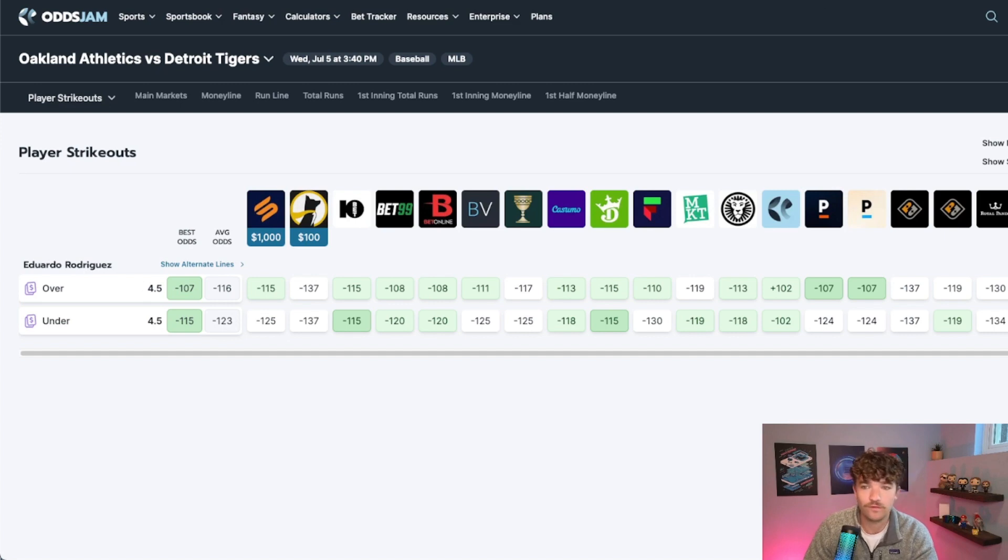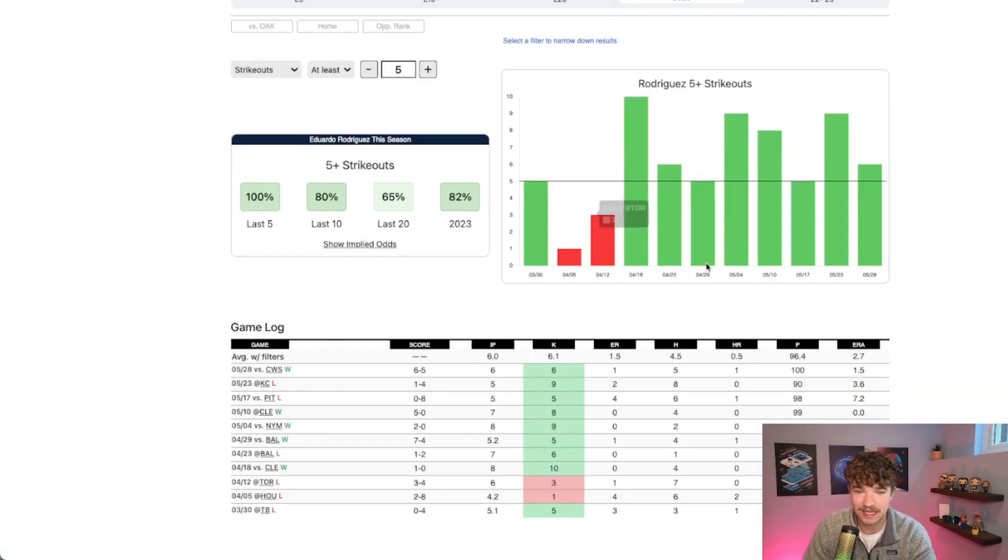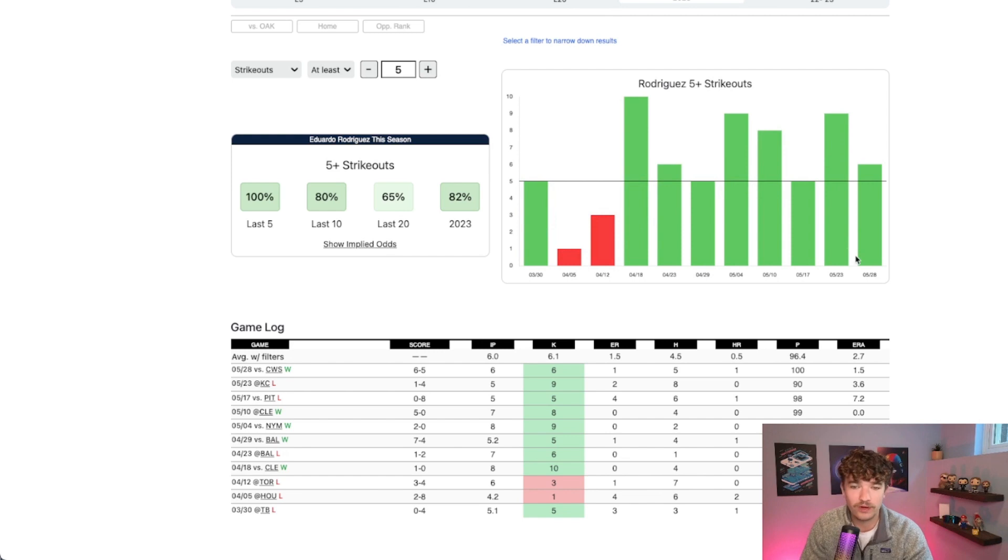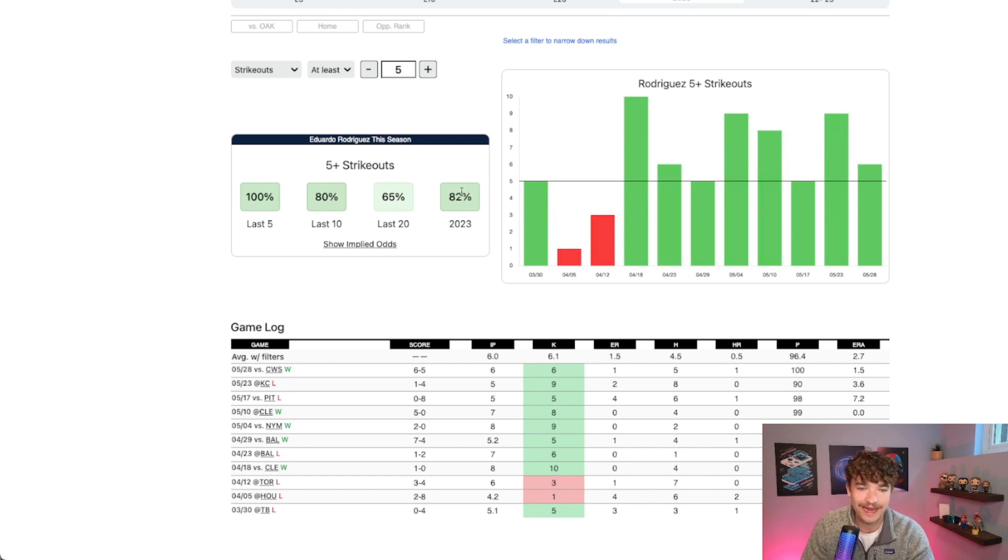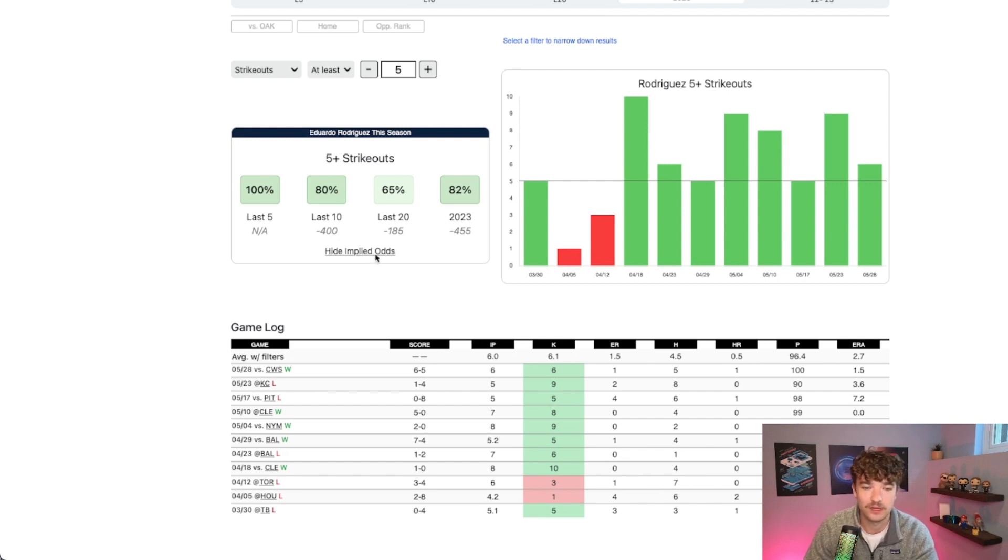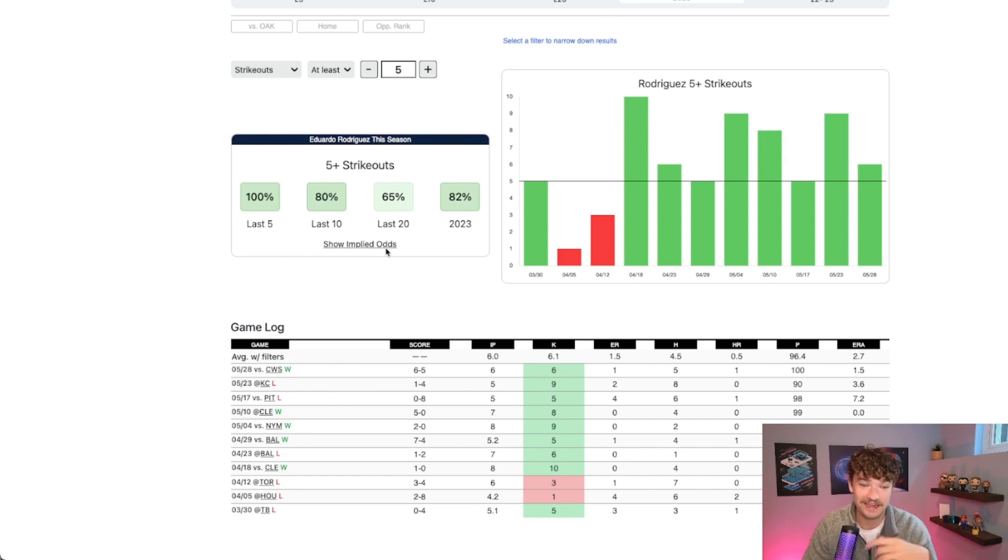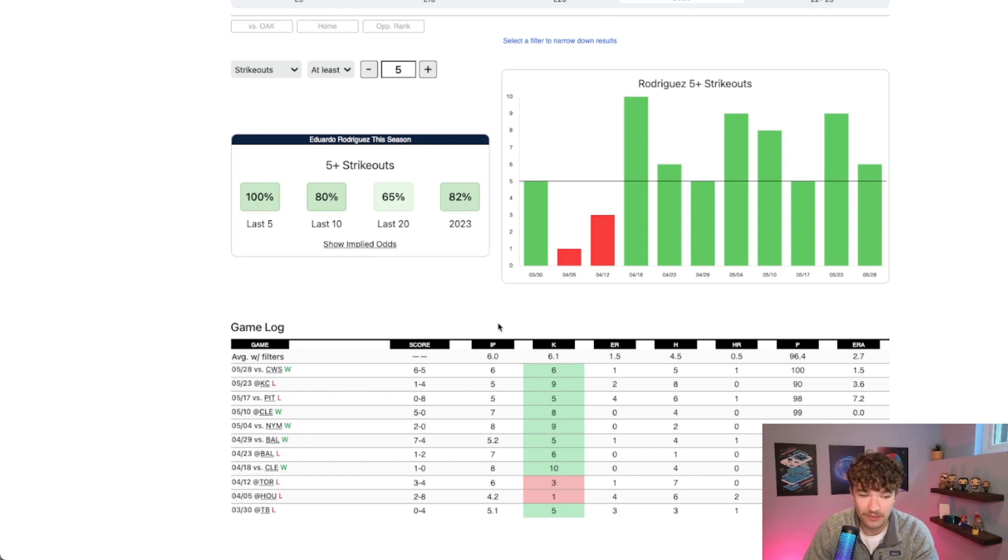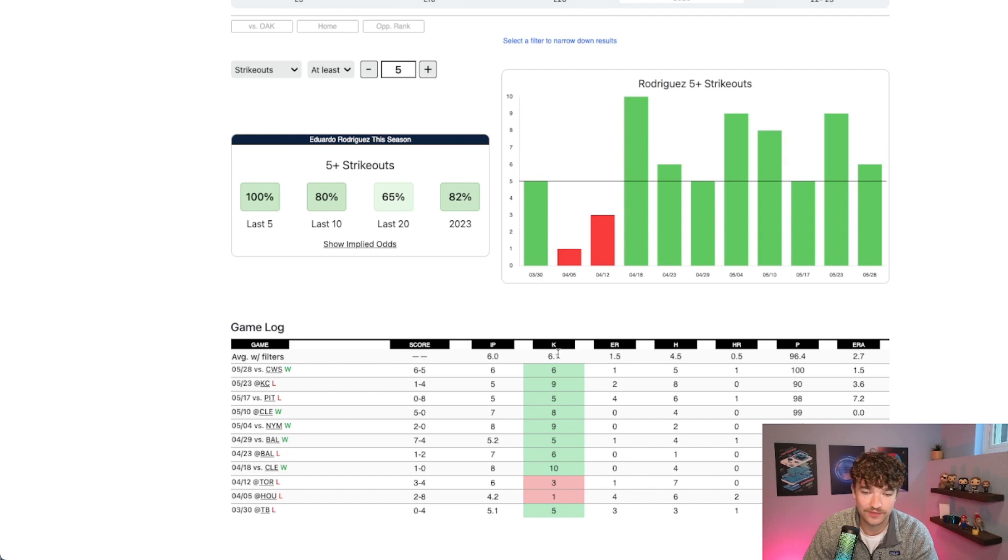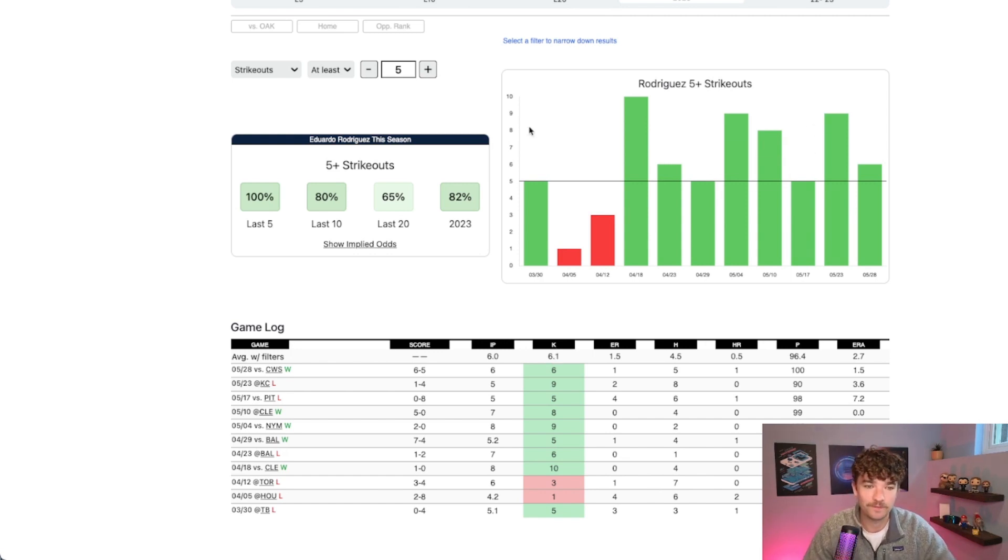Rodriguez over 4.5, let's look at his stats this season. He's covering this pretty easily on the season, 82% of the time, which are implied odds of minus 455. So getting him at minus 115, minus 116 average is great value on this. He's averaging 6.1 strikeouts on the season, so everything's kind of pointing towards him going over.